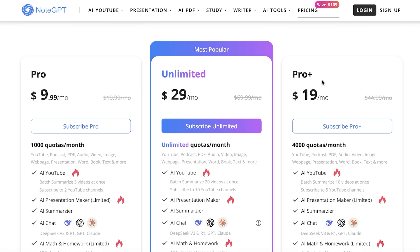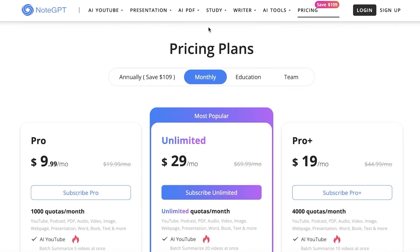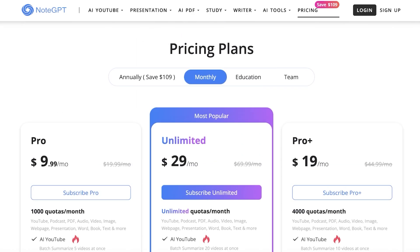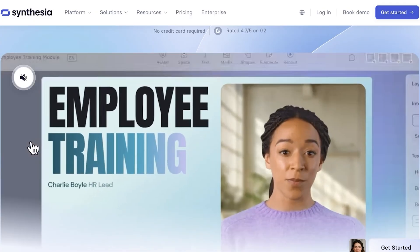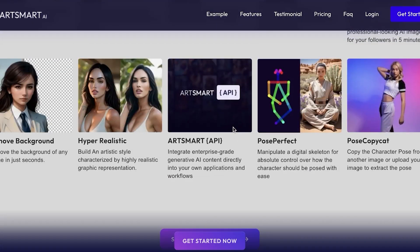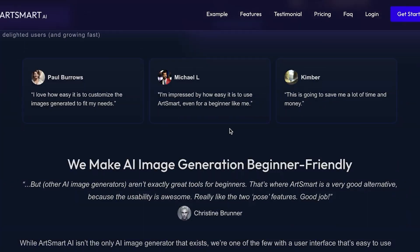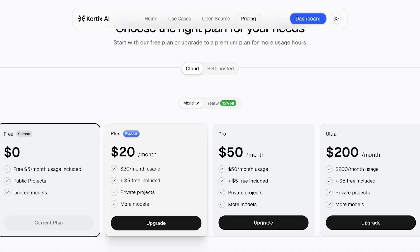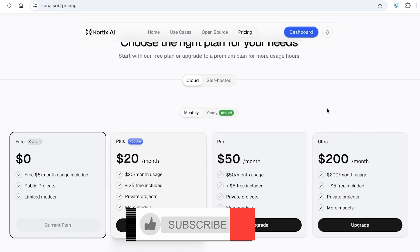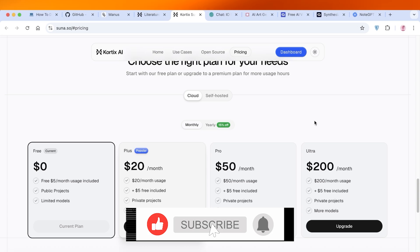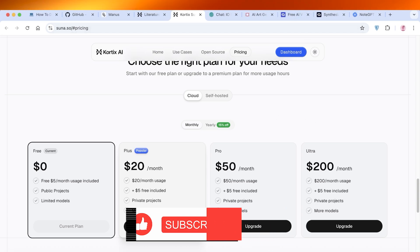Each person with a unique need is going to opt for a different platform. All of these are great, but if you're looking for something visual, Synthesia and ArtSmart are your better picks. If you're looking for an all-in-one tool, then Lutra AI, Cortex, and Note GPT are the better picks for you. I hope you found this video helpful — if you did, leave a like and subscribe. See you in the next video.